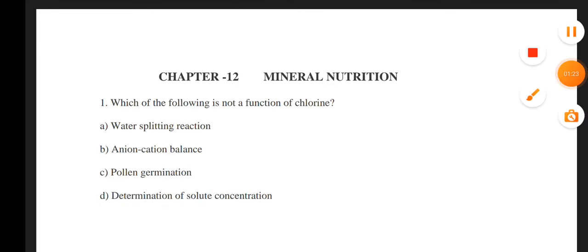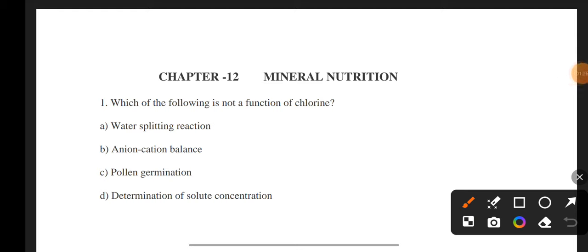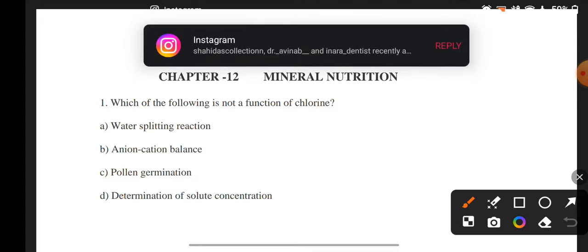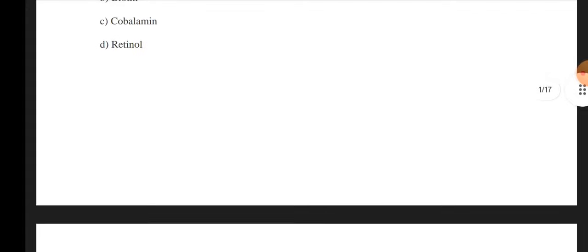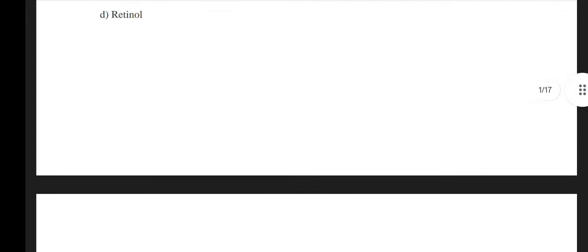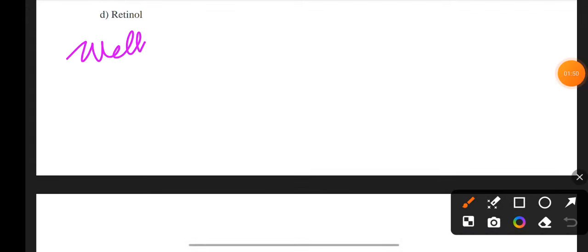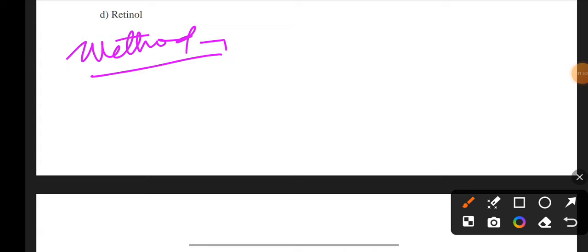If we talk about a method to study the mineral requirements of plants, I will first tell you an overview of all the things, and then we will learn everything in detail, going one by one.